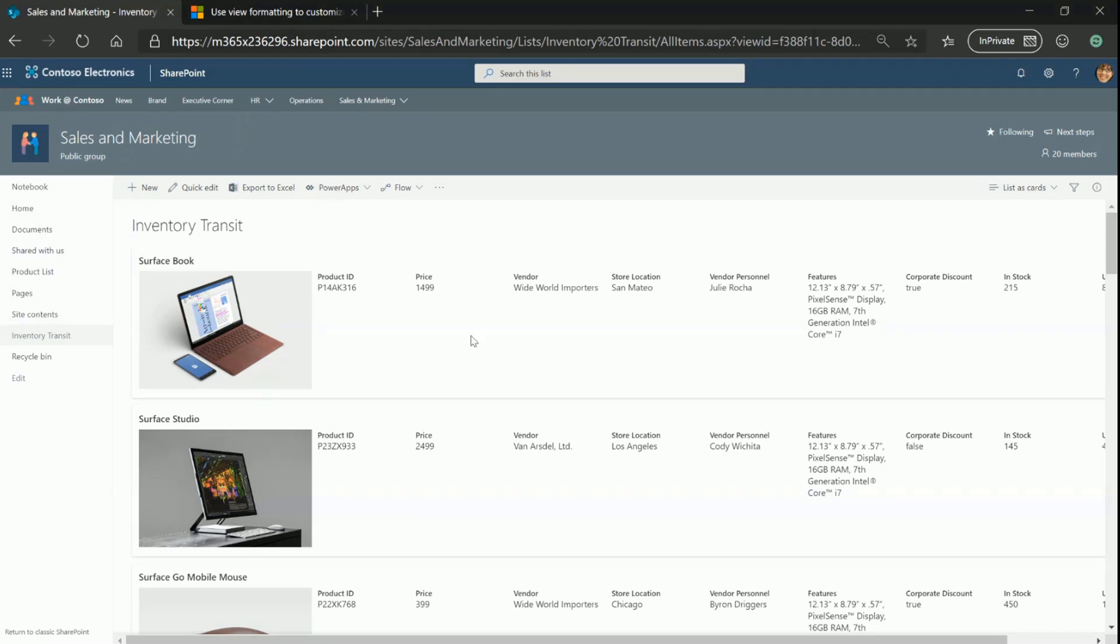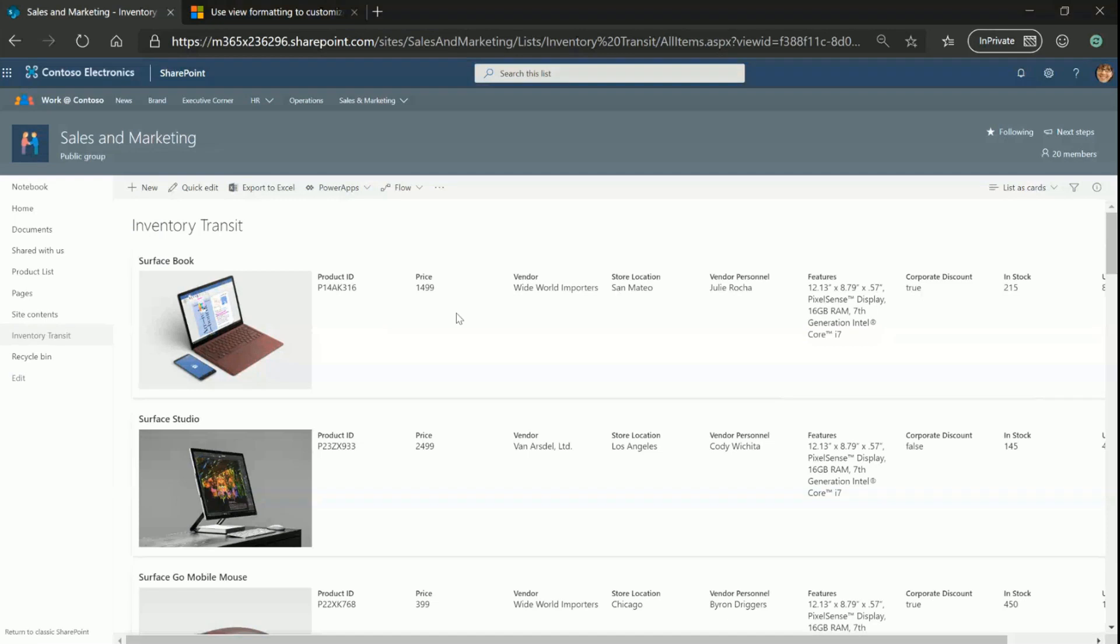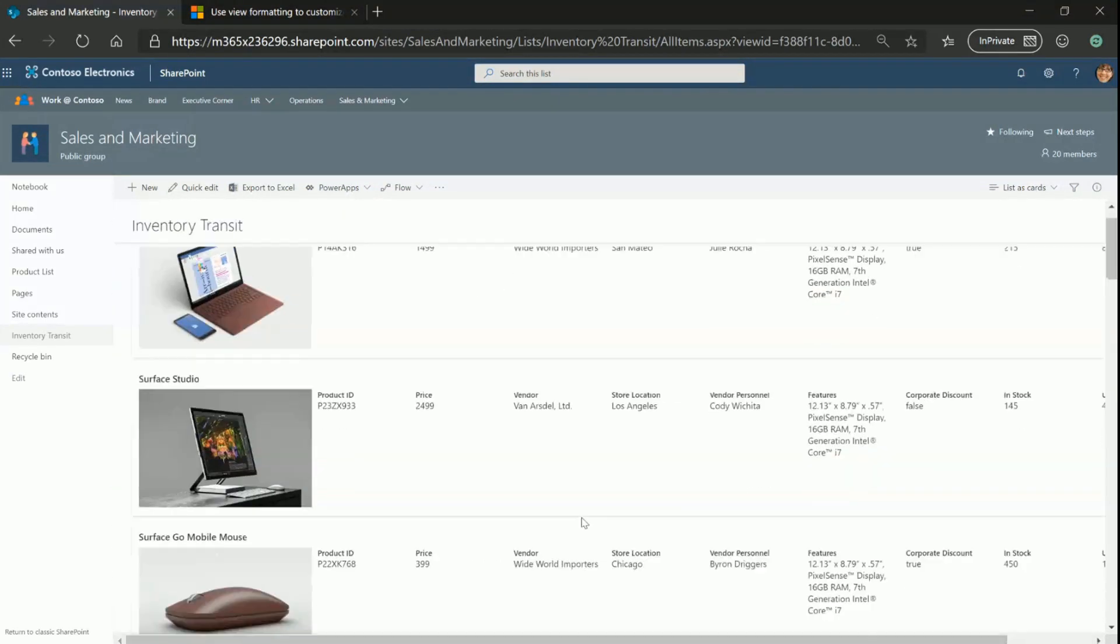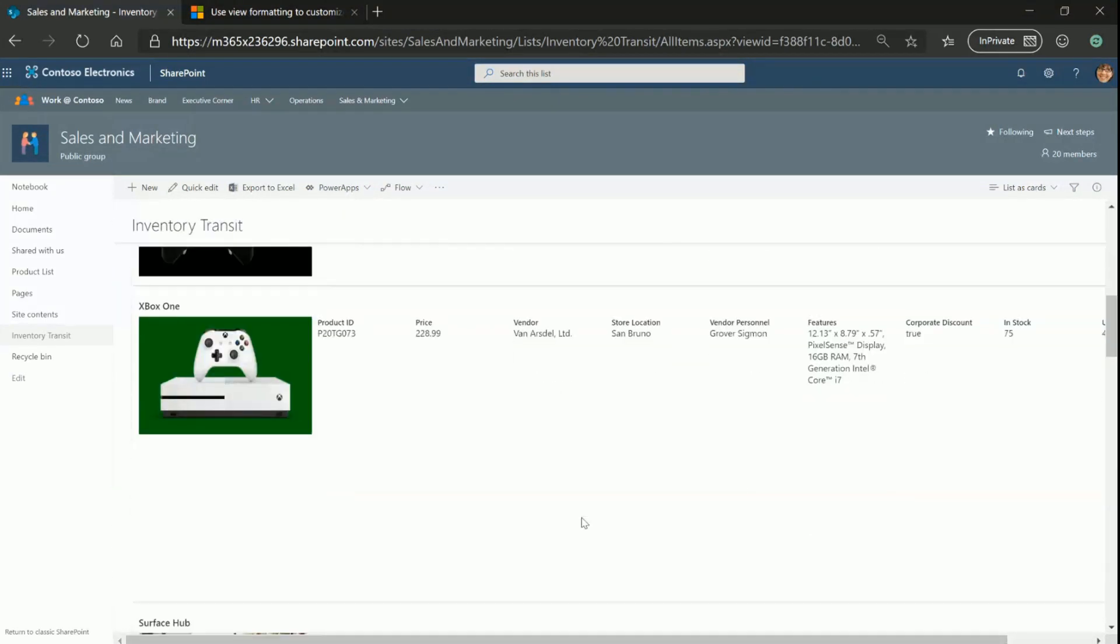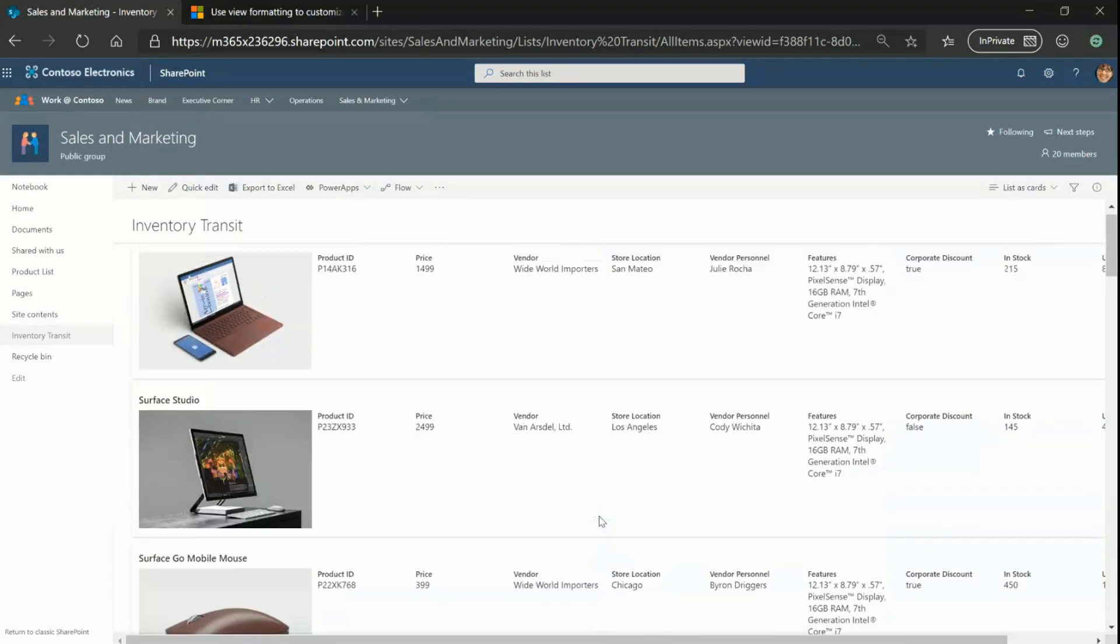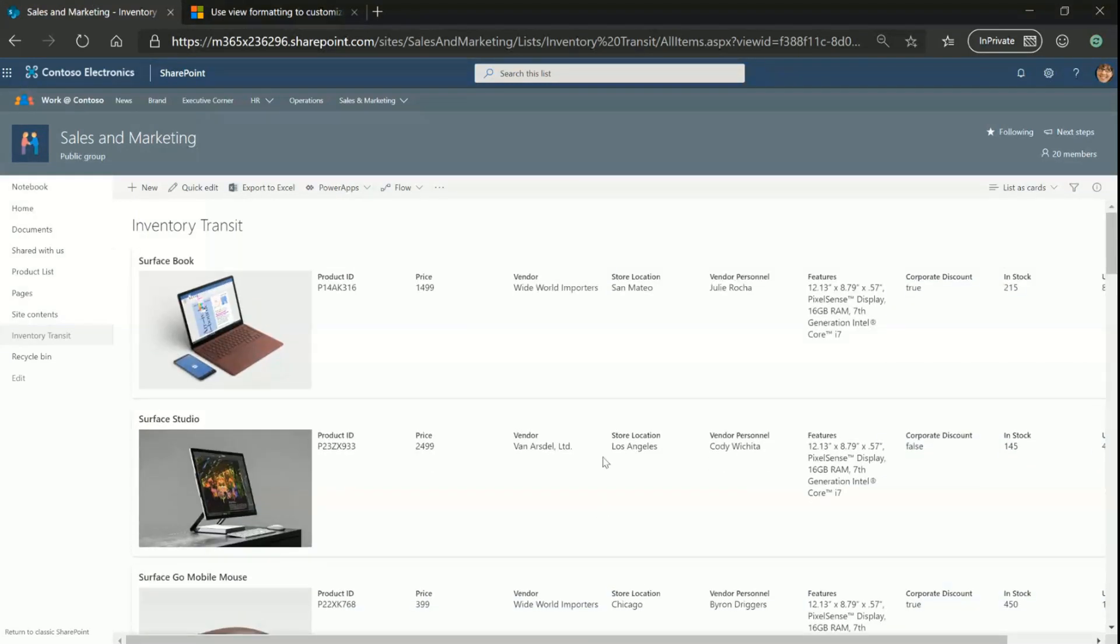Bear in mind, right now we are just formatting each list item or a row to look like a card. Now, the problems here is, number one, there's a lot of real estate that's being wasted, and I have to scroll left, right, up, down to see complete information or look at all my data at a glance.